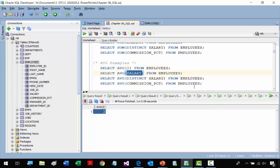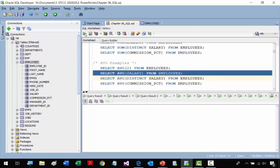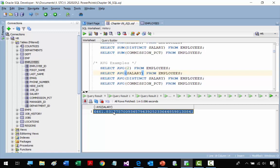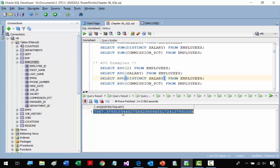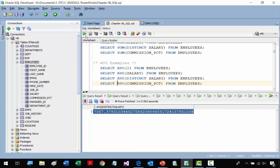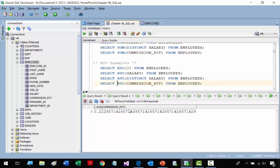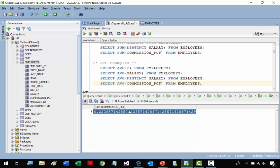Now we get the AVERAGE from the SALARY column. Imagine a table with 40,000 records — very useful. Running it gives us the average salary per employee. We also get the average of non-duplicate SALARY values using DISTINCT. Finally, we get the average COMMISSION_PERCENT, which comes out to 0.22.